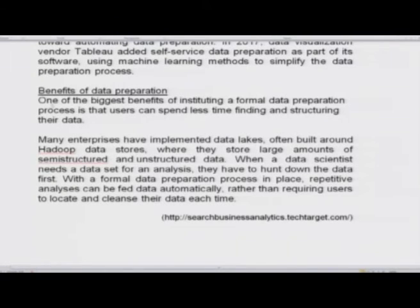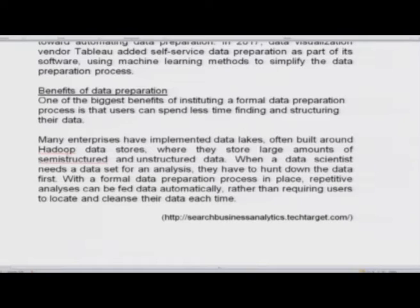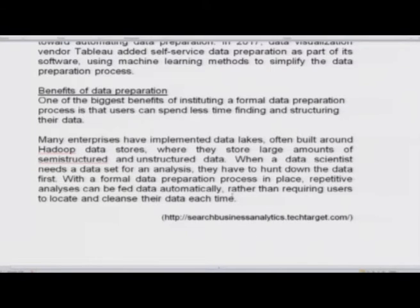After data has been validated and reconciled, data preparation software runs files through a workflow during which specific operations are applied — for example, creating a new field that aggregates counts or applying a statistical formula such as a linear or logistic regression model. After going through the workflow, data is output into a finalized file that can be loaded into a database. Even though data preparation methods have become highly automated, it can still take significant time, especially as data volumes grow. Data scientists often complain they spend a majority of their time locating and cleansing data rather than analyzing it. In 2017, Tableau added self-service data preparation using machine learning to simplify this process.